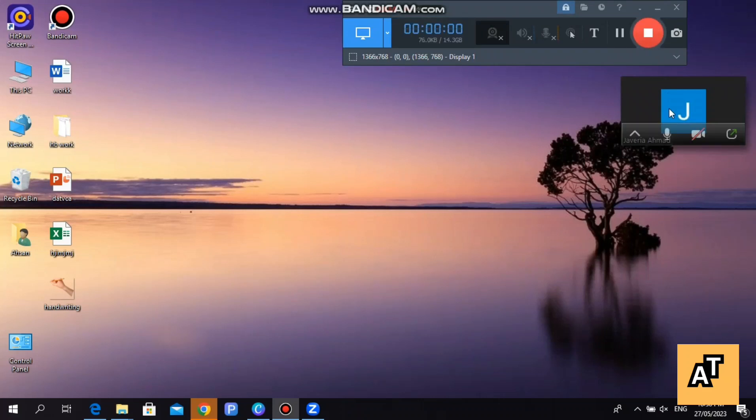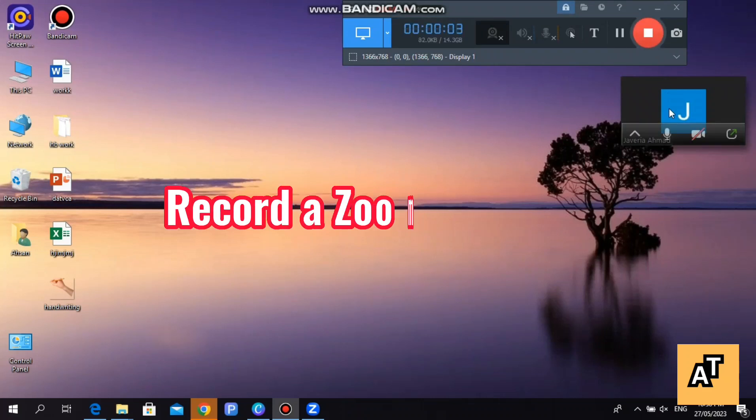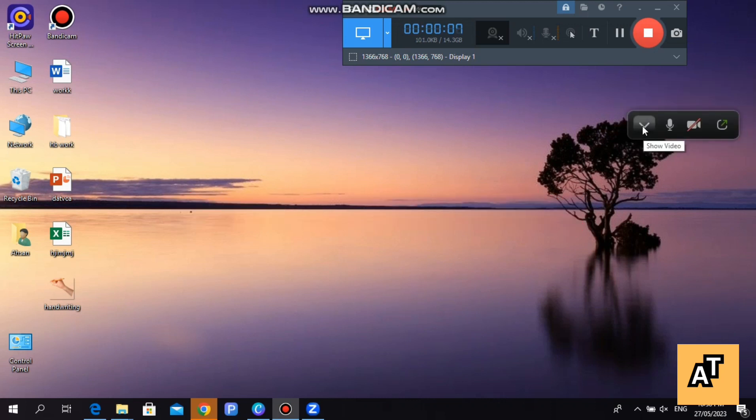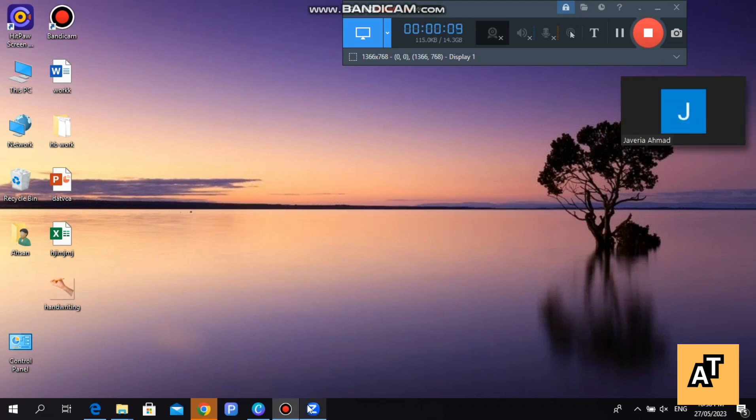Hello everyone, welcome to the channel. In this video I'm going to tell you how you can record your Zoom meeting. So let's start the video. First of all, open up your Zoom application and log into your account.